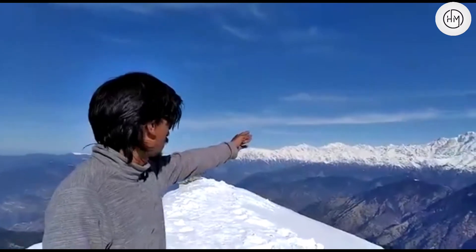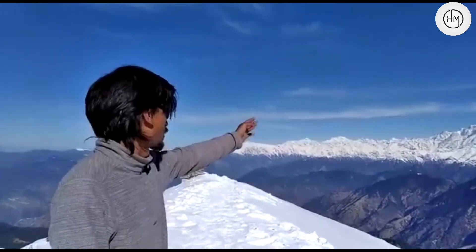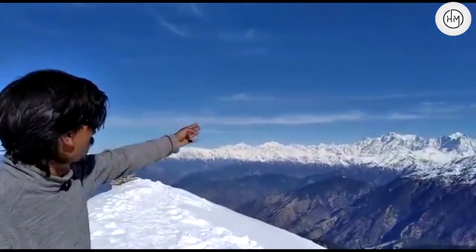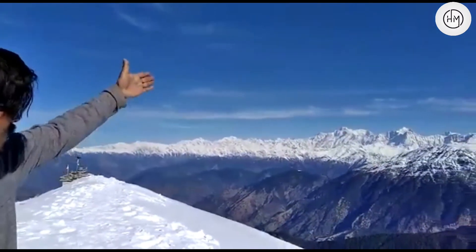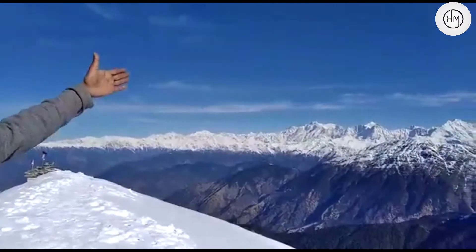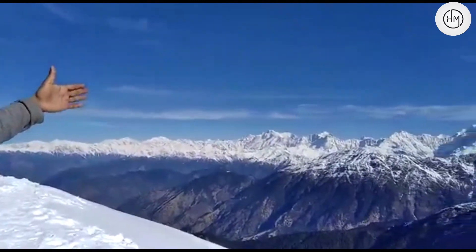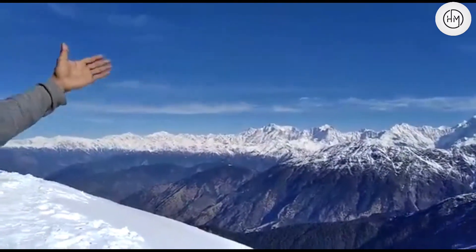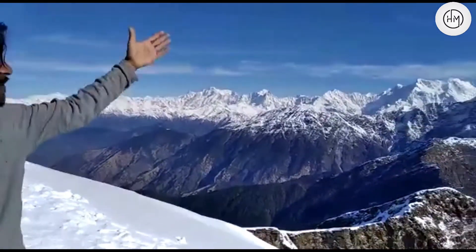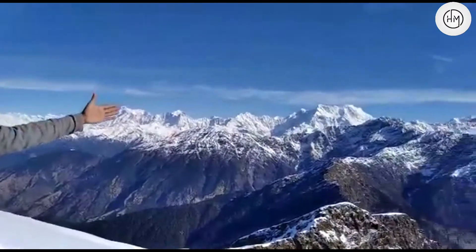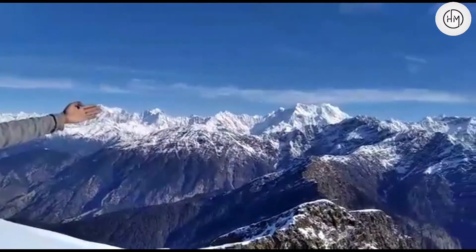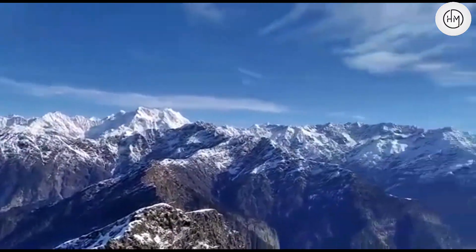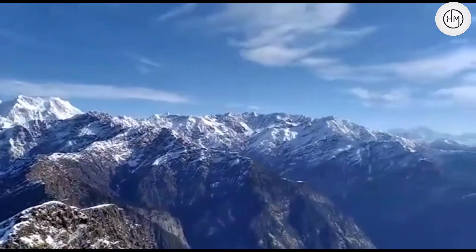Now we are going to the Kedarnath range. This is Kedarnath Peak, Jainakut, Chaukhamba, Neelkant. You can see the front. We are going to Avalanche.